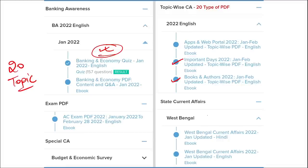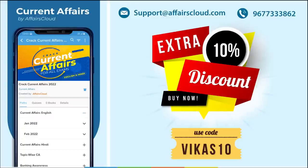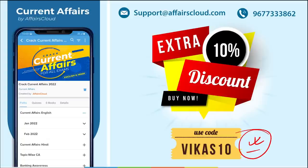We also cover state-wise current affairs to help you prepare for state exams. If you use the discount code, you will get an extra 10% off on your purchase. For any login or application issues, you can contact us at support@affairscloud.com or on our mobile number: 9677333862.